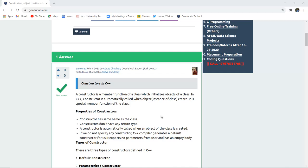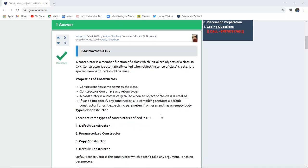In C++, a constructor is automatically called when an object — the instance of a particular class — is created. In previous videos we've seen how to create a class, how to make an object of that class, and how to call the respective member functions. A constructor is a special member function of the class. It has the same name as the class name — for example, if your class is named 'Car', the constructor has the same name. Constructors do not have any return type, and a constructor is automatically called when an object of the class is created.